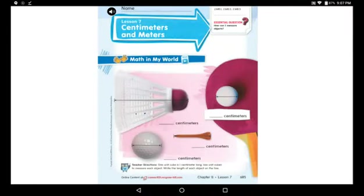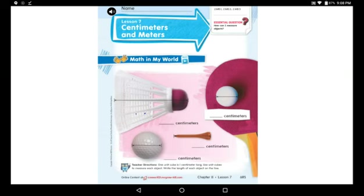Hope you all had a great weekend with your family. After our lesson today you will be able to measure all the objects you want — in your room, outside the room, anything you want. If it was short, you can use centimeters.